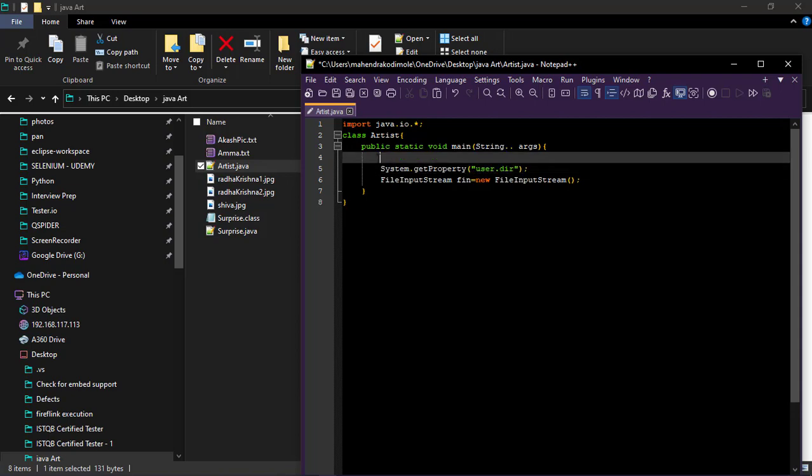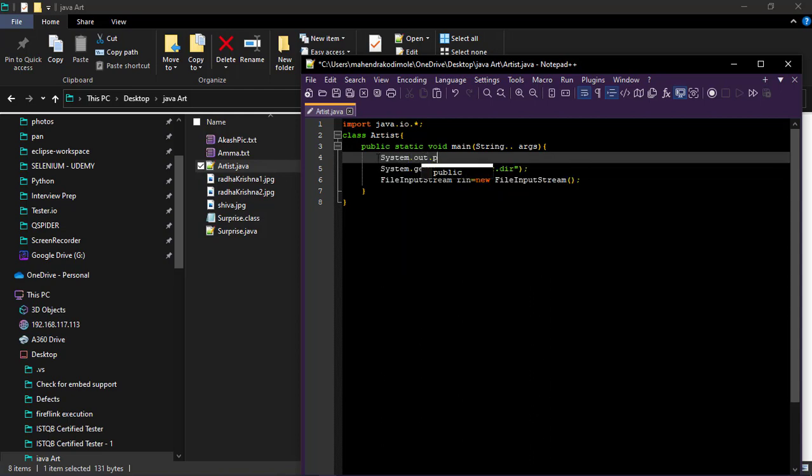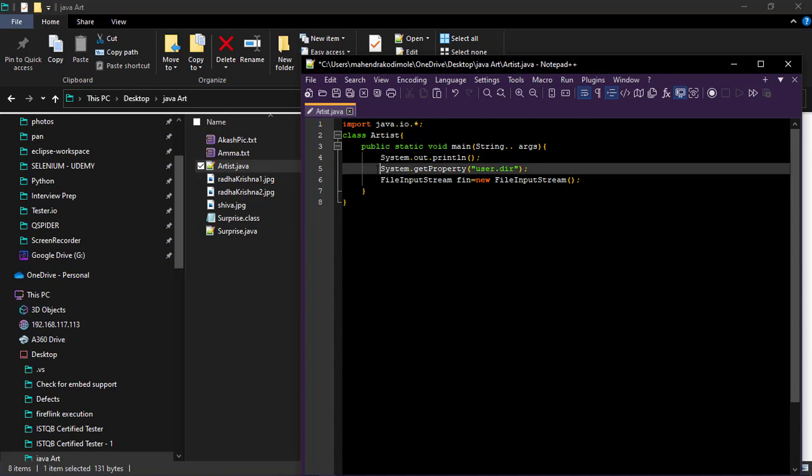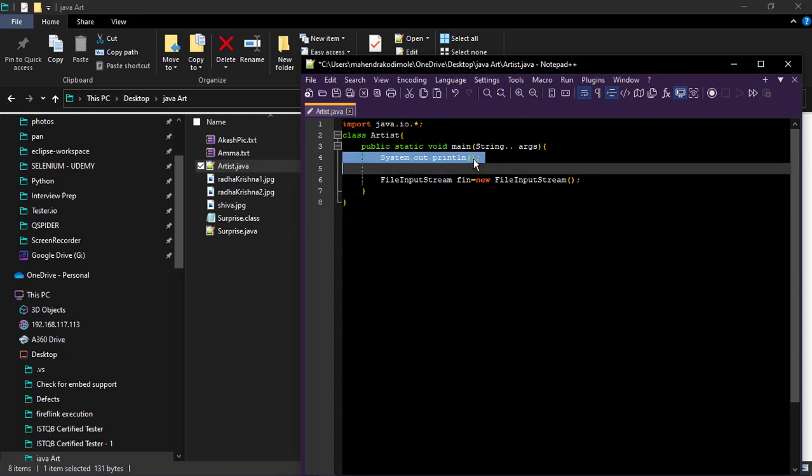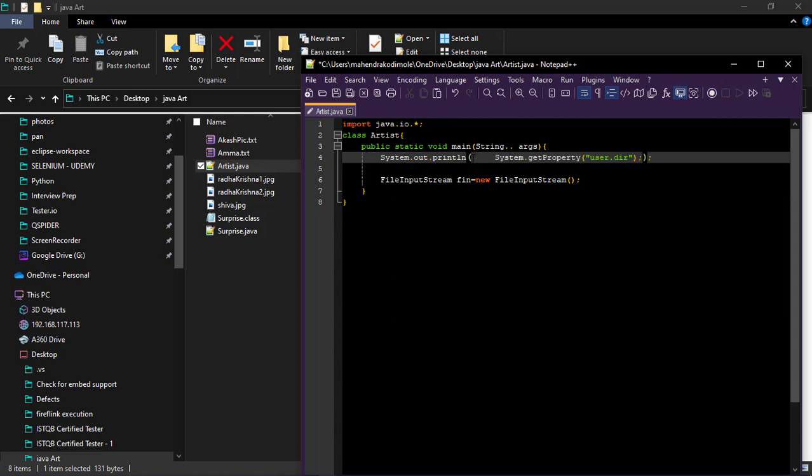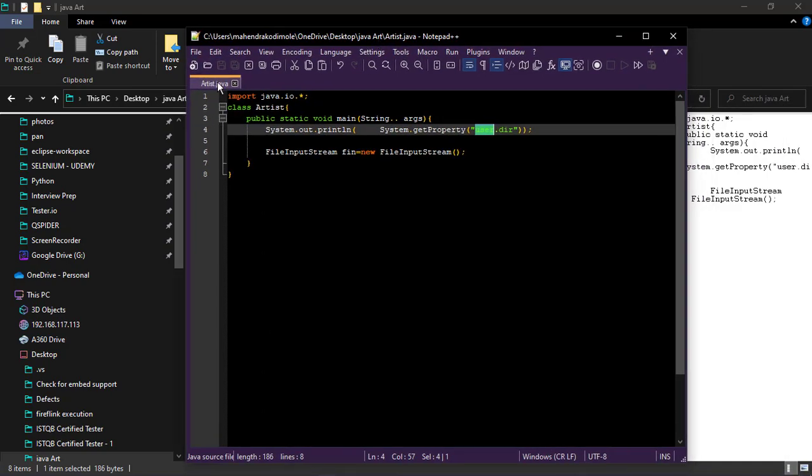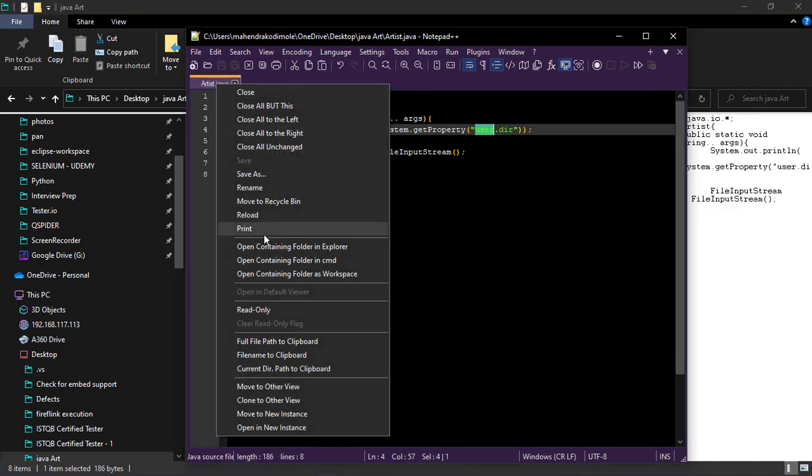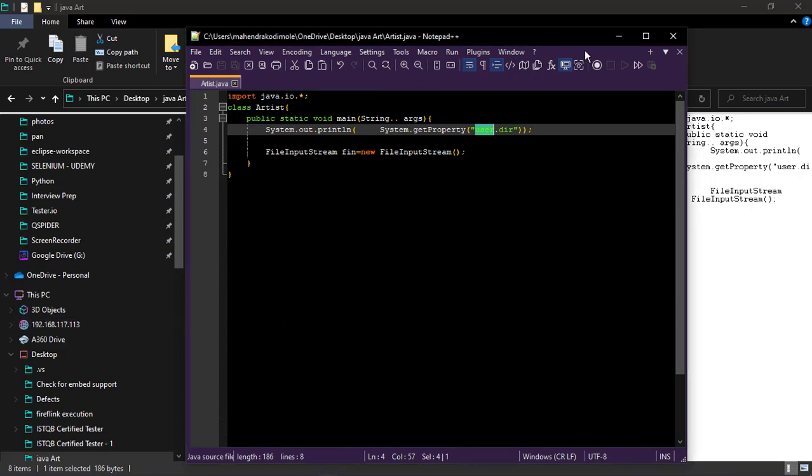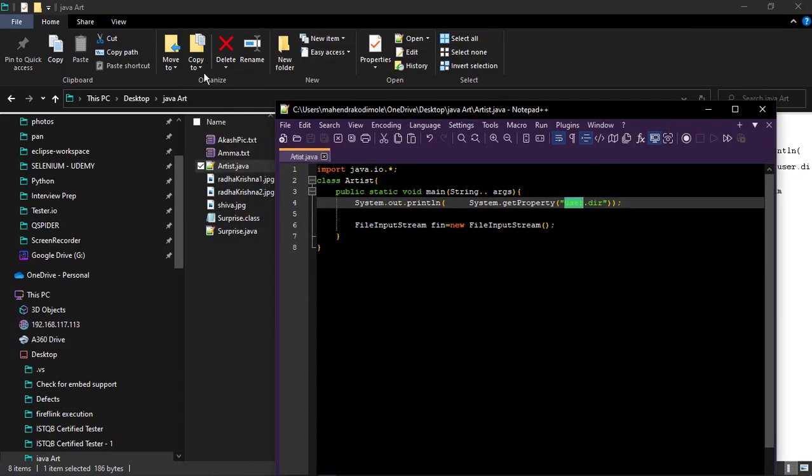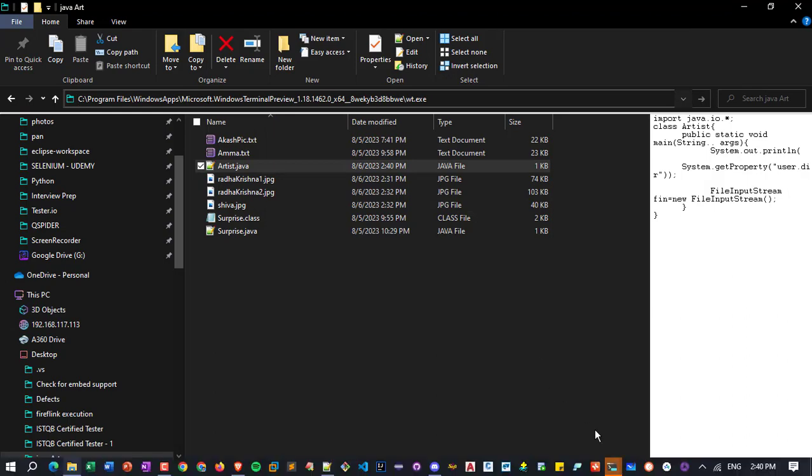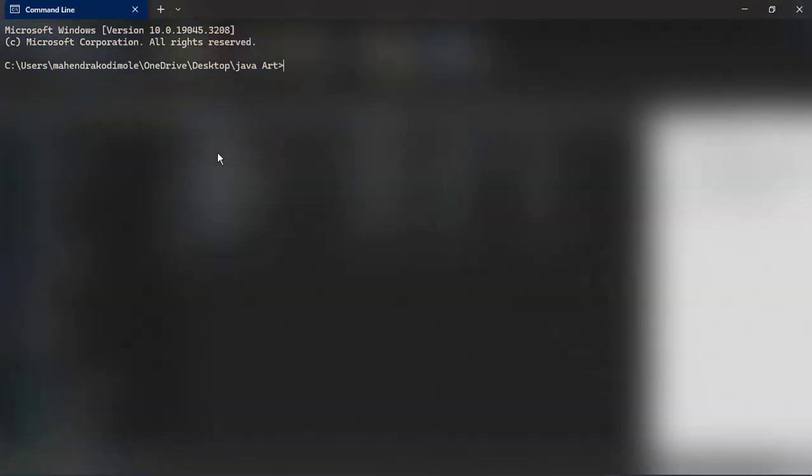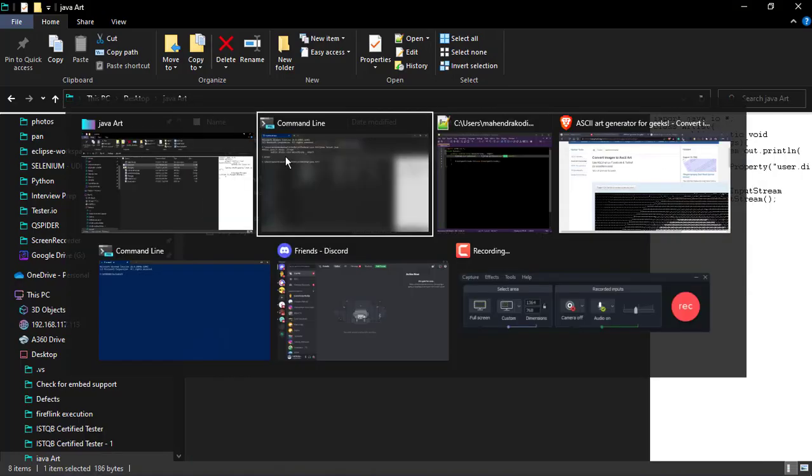We will test this one first. We will check this one. System dot out print length. First we will print this one to verify whether it's working or not. Java C artist dot Java. Illegal. We have to put three dots there for where args. Three dots. Or we can use array there.